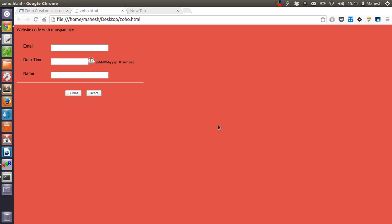So this is our short tutorial on making Zoho Creator forms transparent with the web page background. I hope you have enjoyed this tutorial, and I will see you in the next tutorial. Bye!